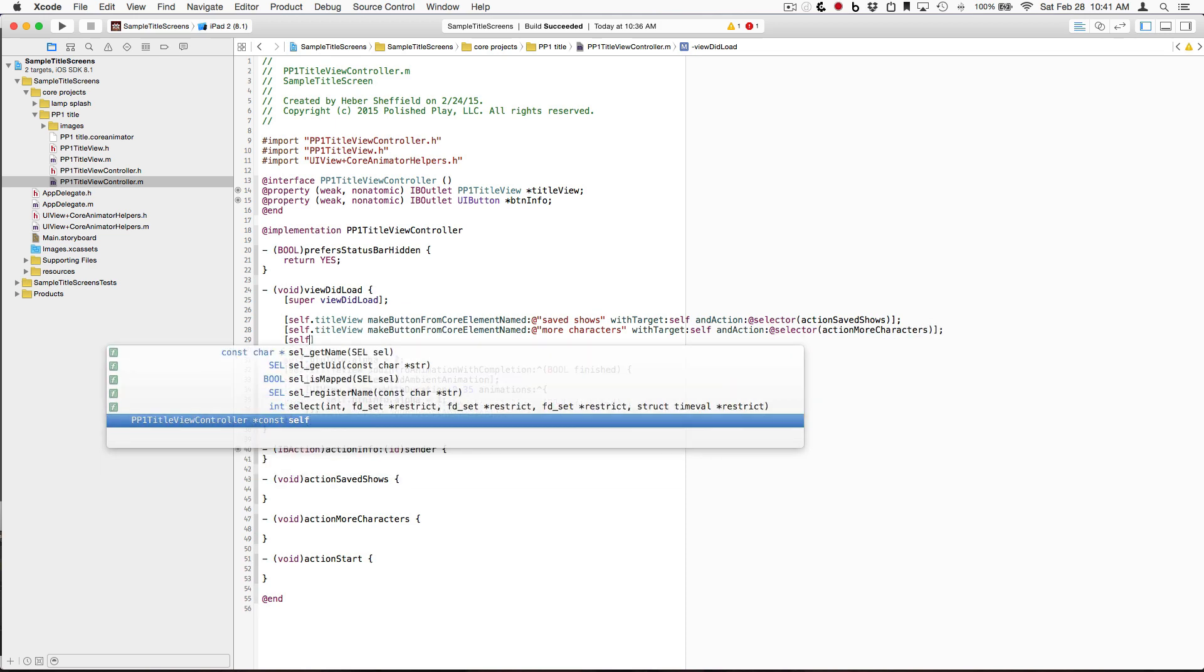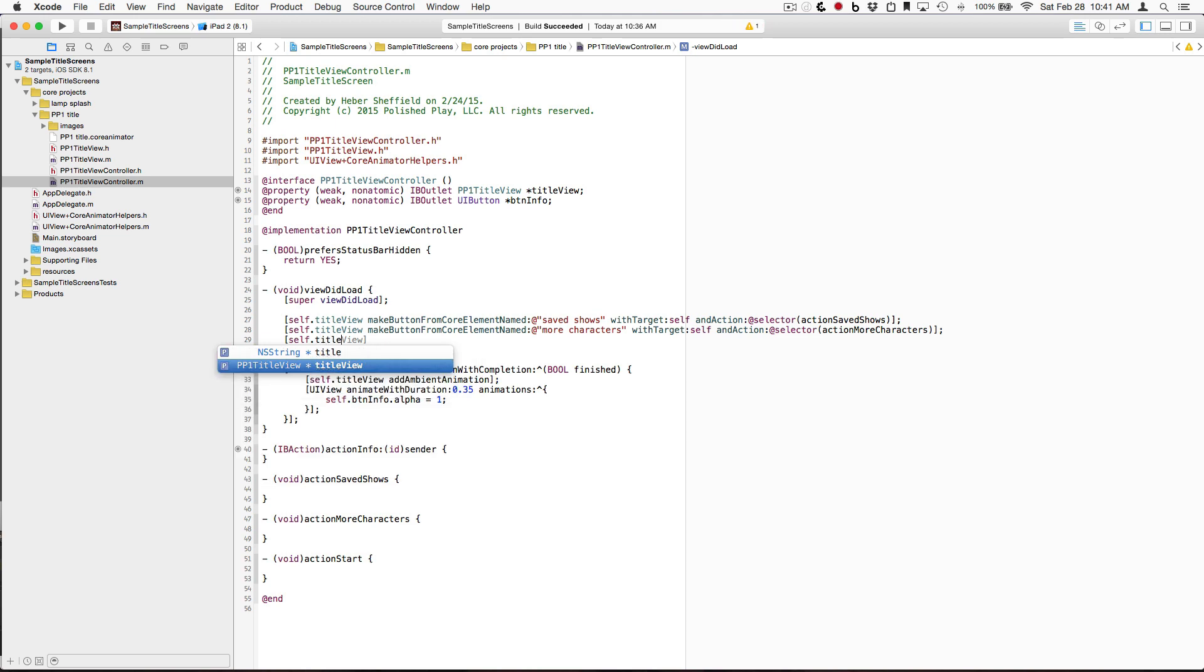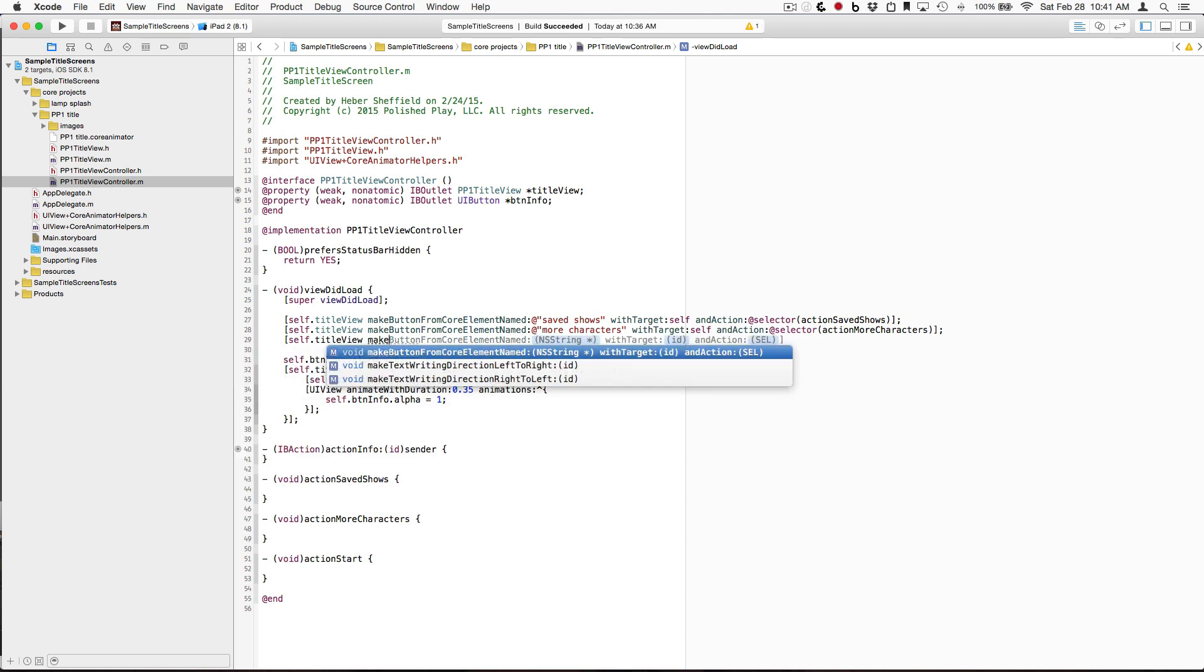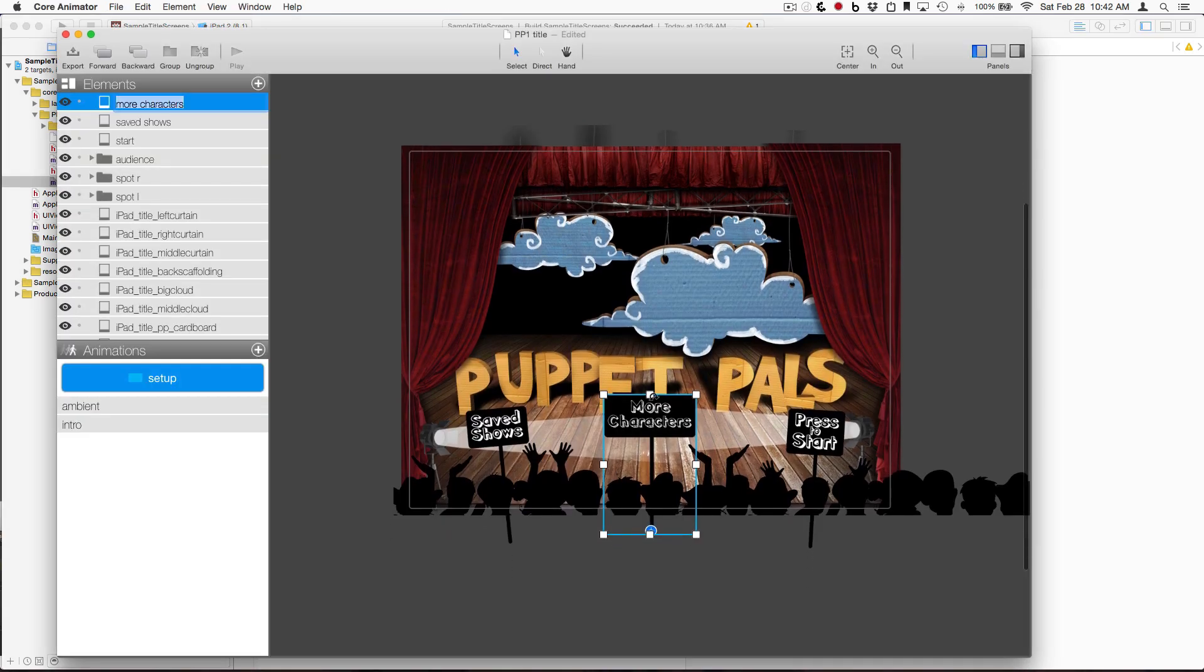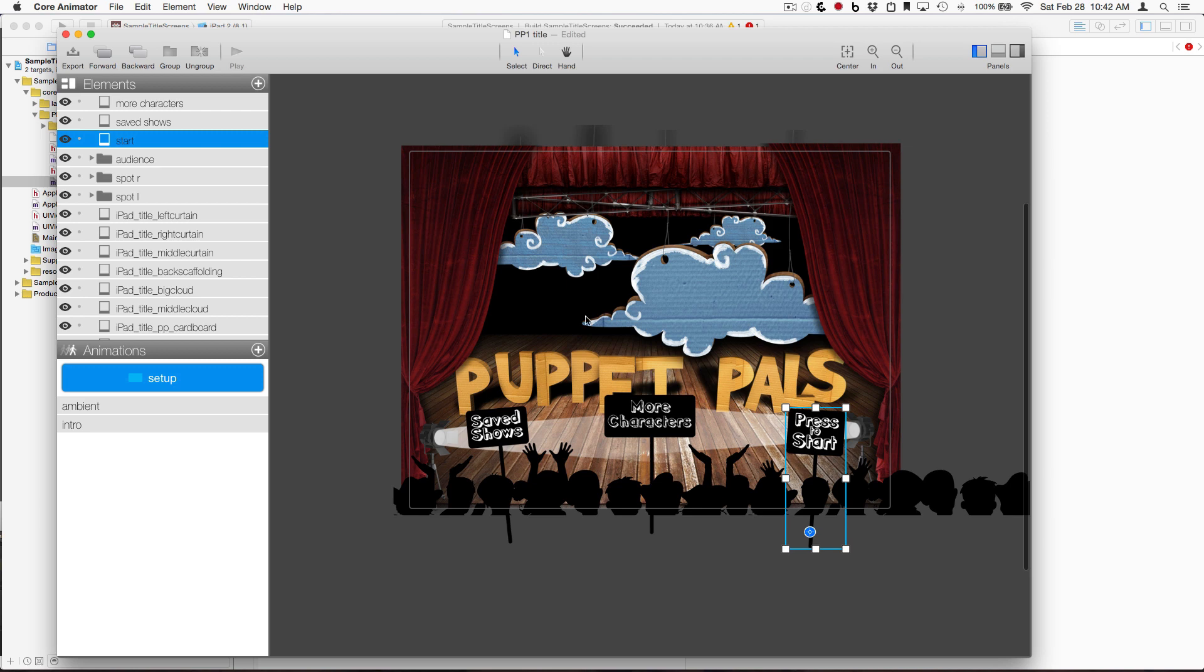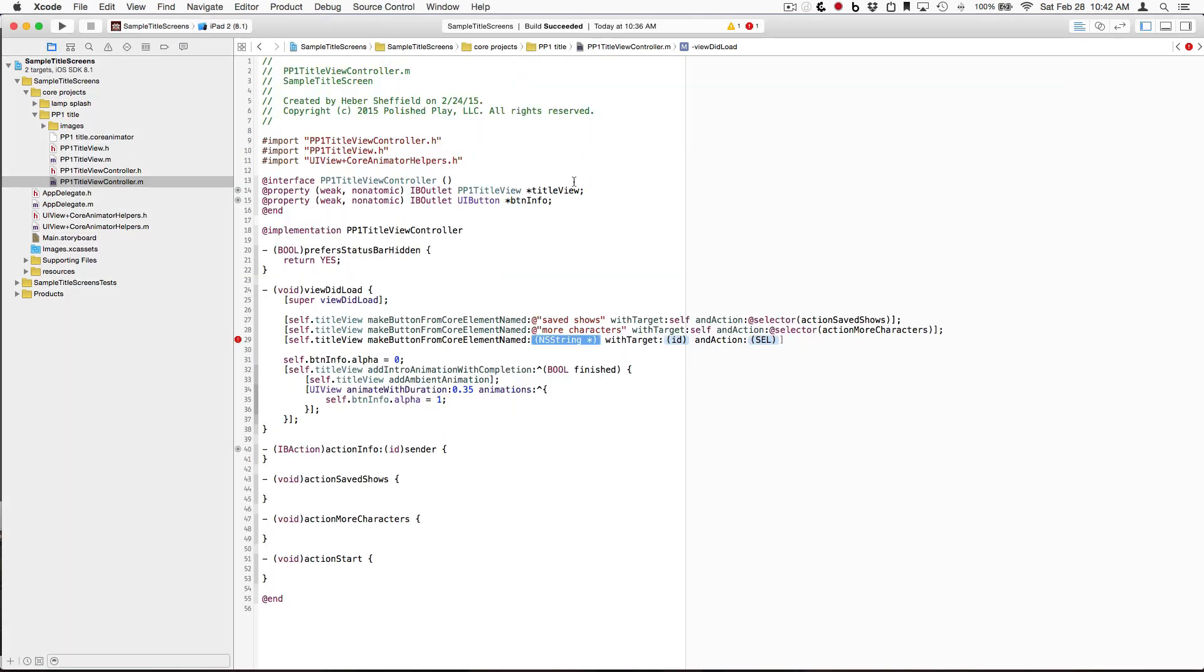And finally, this PressToStart, it looks like over here in CoreAnimator we've just called it Start. So that is the key for this element in the ViewsByName dictionary of TitleView.